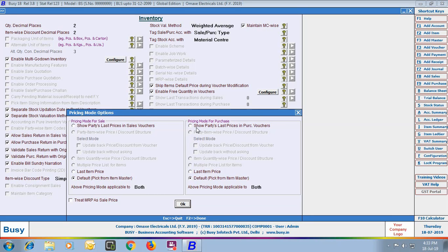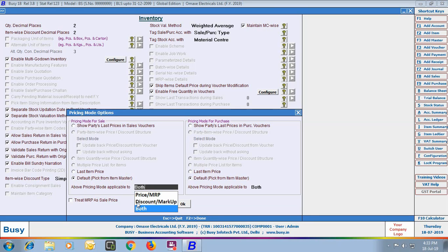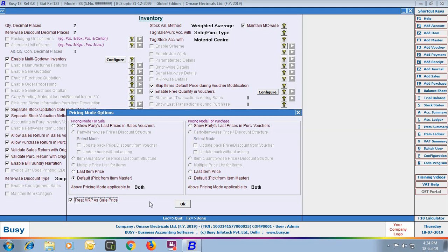The first pricing mode option is Show Party's Last Price in Sales Voucher — the item price is picked based on the price at which the item was last sold to that specific party. Next is Last Item Price — item price is picked based on the last transaction of that item, irrespective of the party. Next is Default: Pick from Item Master — the price specified in the Item Master as the default price will be picked during voucher entry. You can also specify whether the pricing mode applies to price and MRP, discount or markup, or both. There is also an option to Treat MRP as Sale Price. Click OK to save the selected pricing mode.